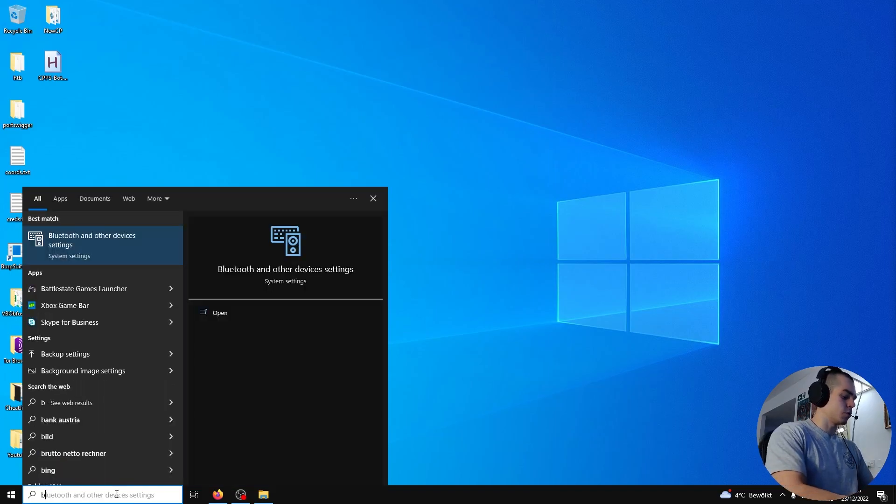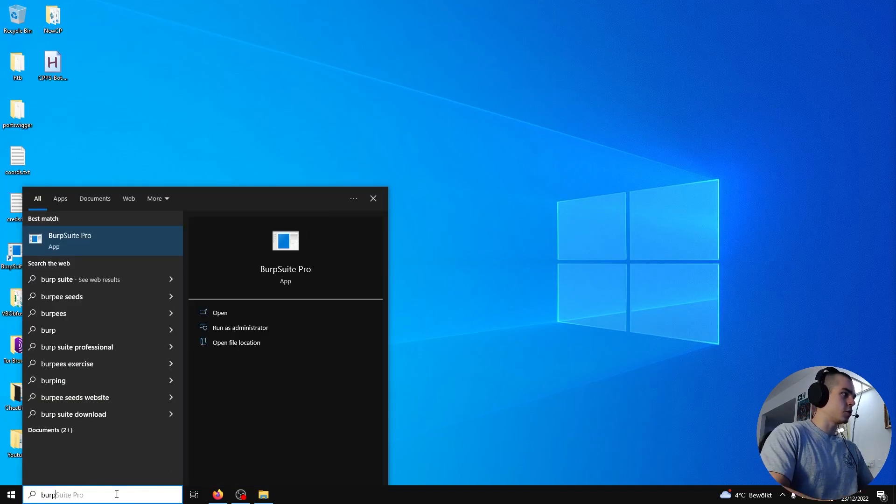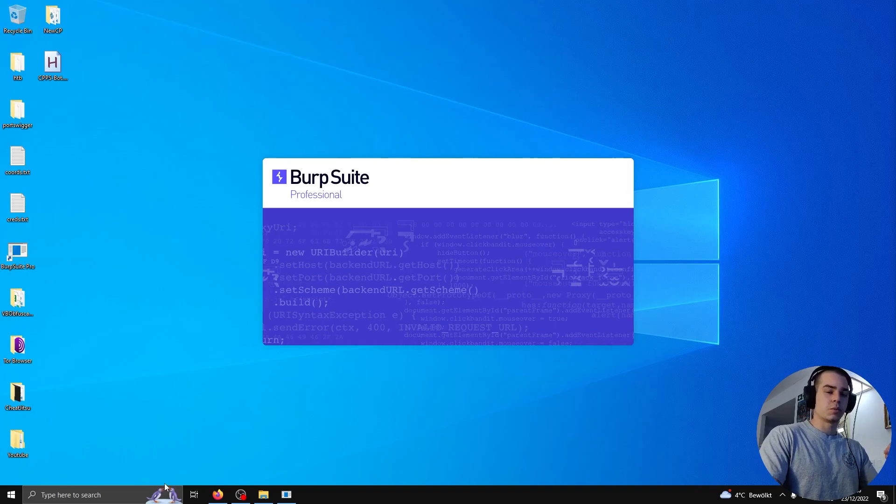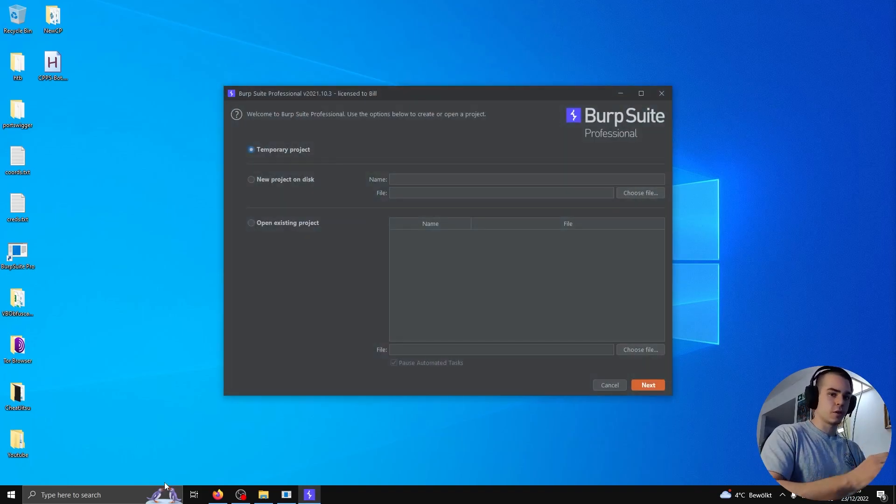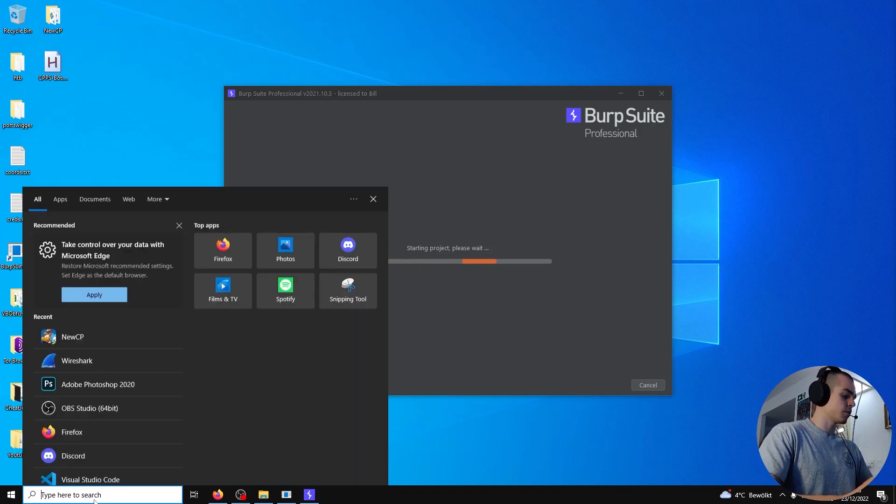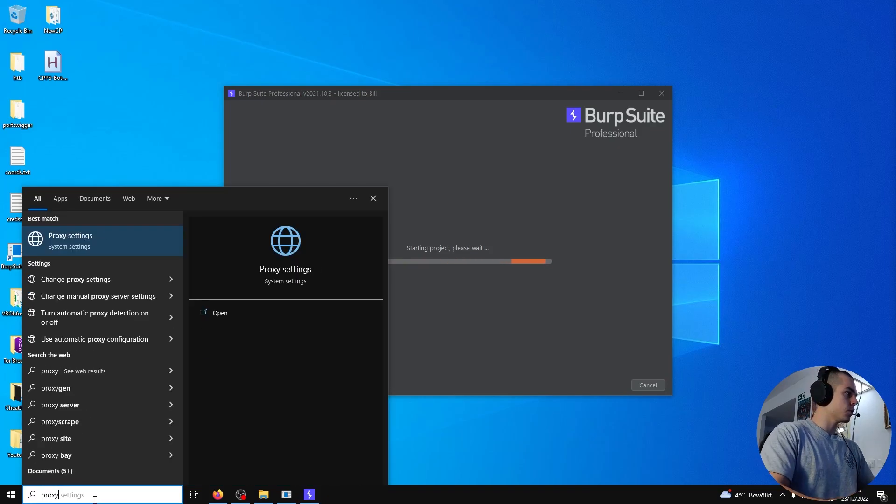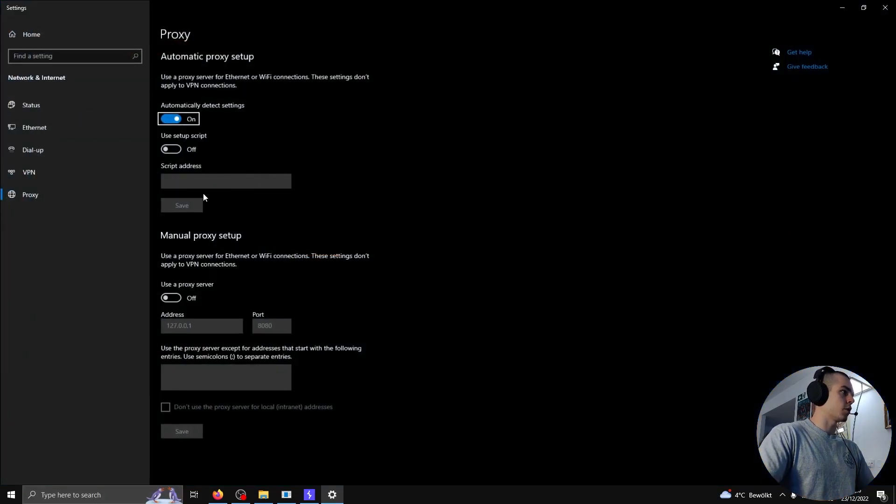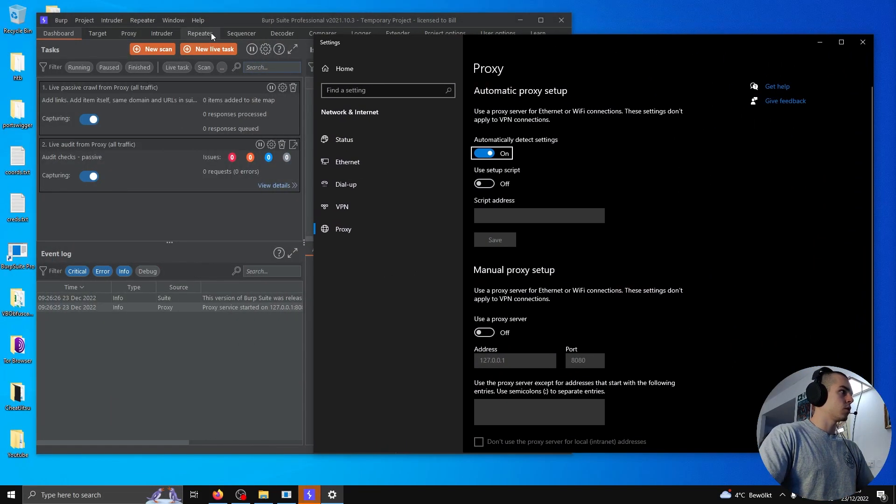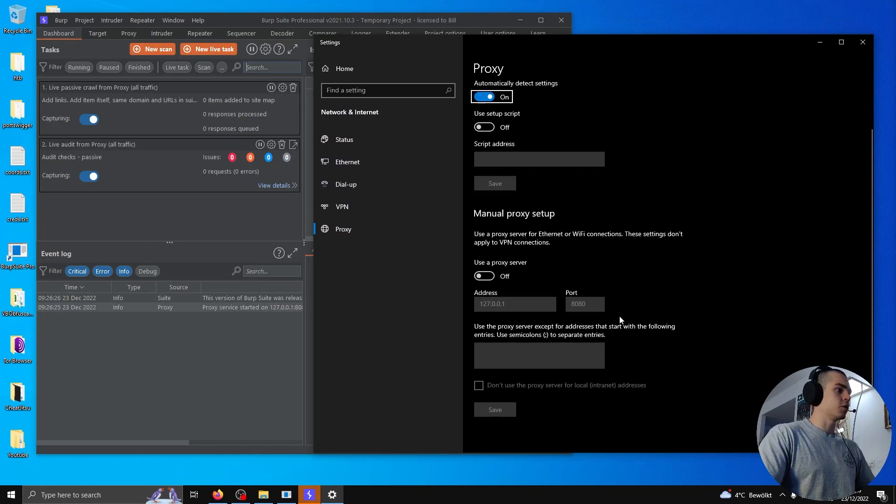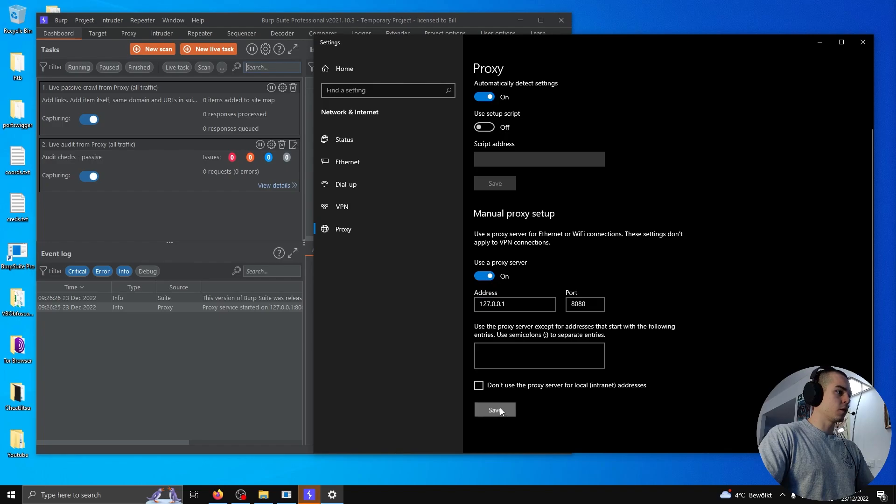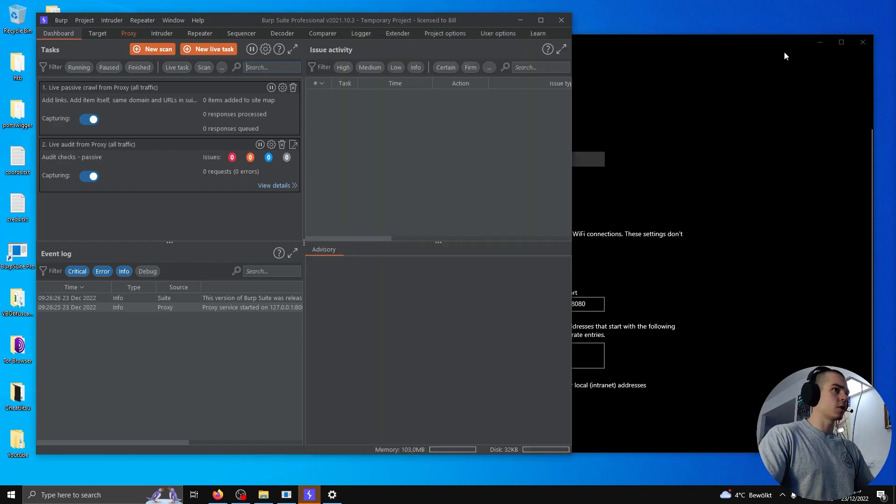So we're gonna go ahead and launch Burp Suite, and then we're gonna set the system proxy settings to route all traffic through Burp Suite, or HTTP traffic at least. We can do that like this. Burp Suite listens on port 8080 by default, so I have that set up already. And we'll click Save.